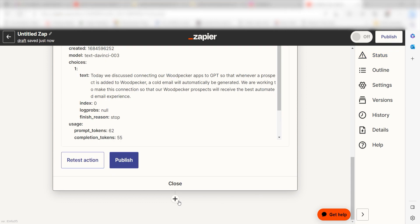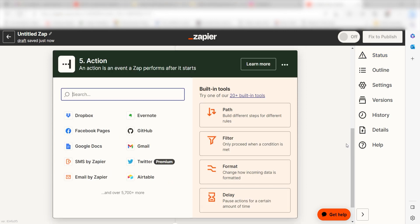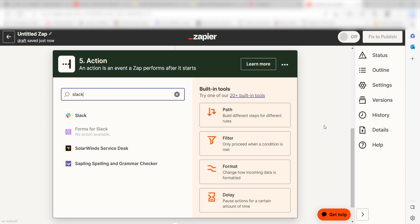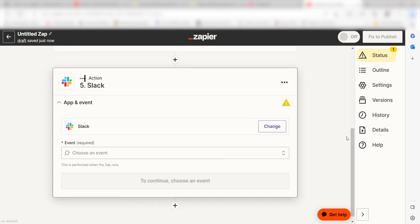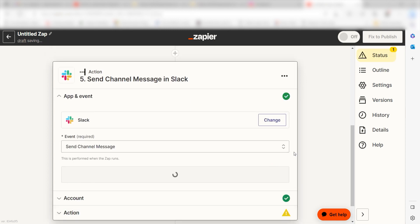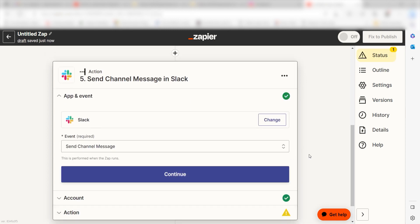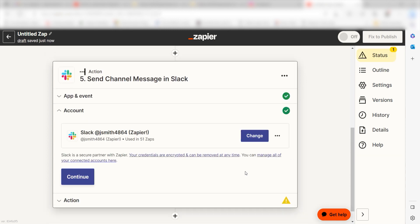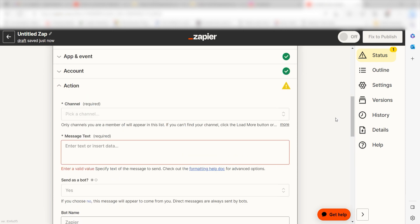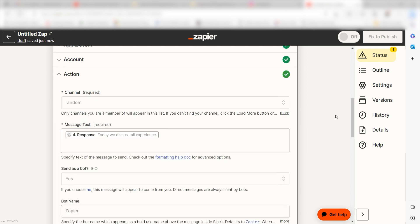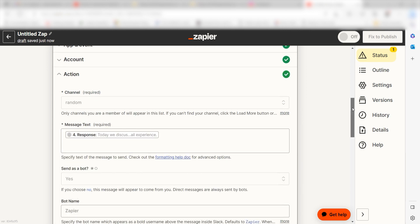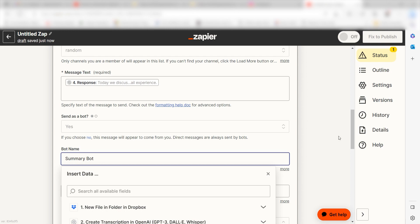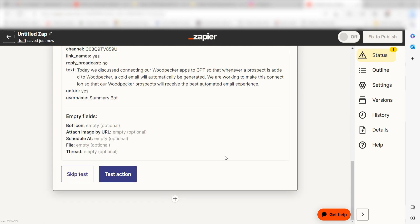Click the plus button one last time and then type in Slack into the search bar. Select Send Channel Message under the drop-down and click Continue. Log into your account once more and click Continue again. Select the channel you'd like to use for your Zap and then under Message Text, click Response. I'll then name my bot, Summary Bot and click Continue.